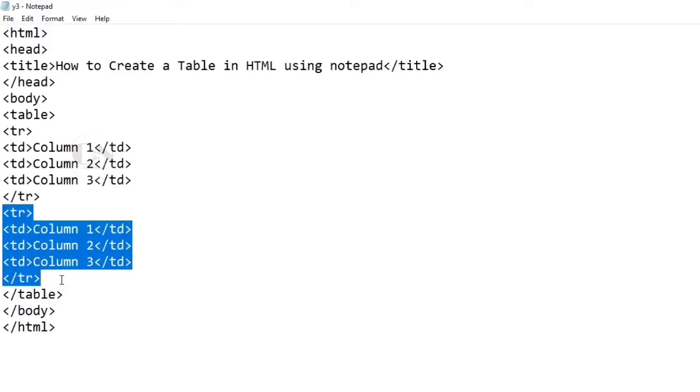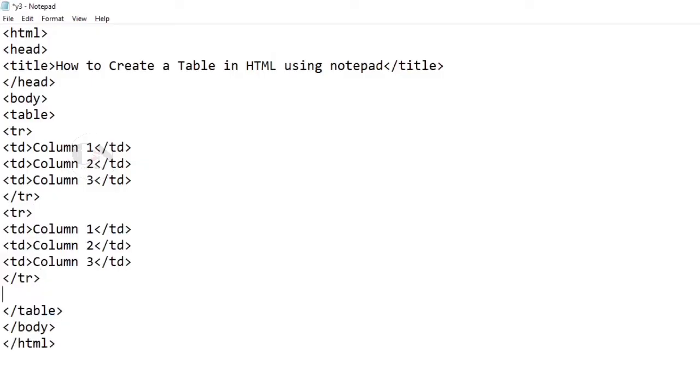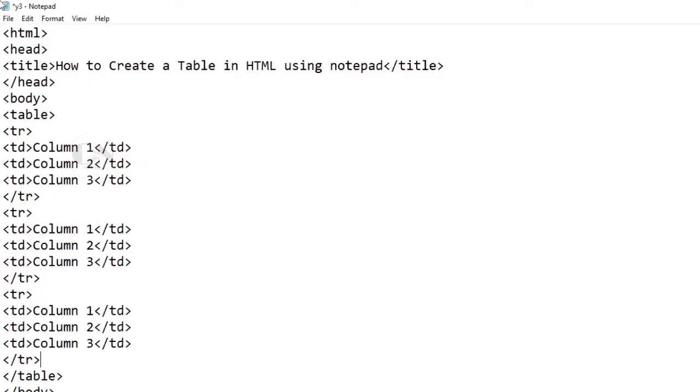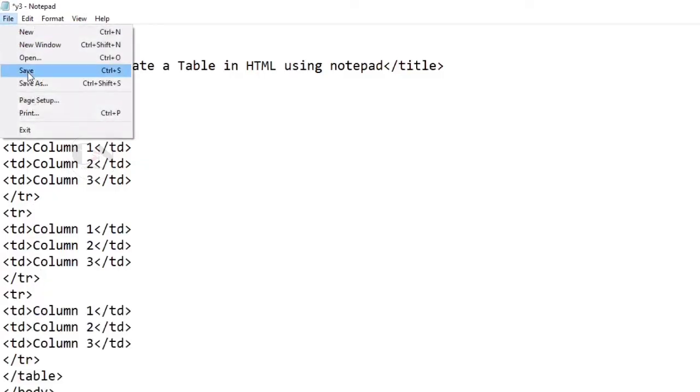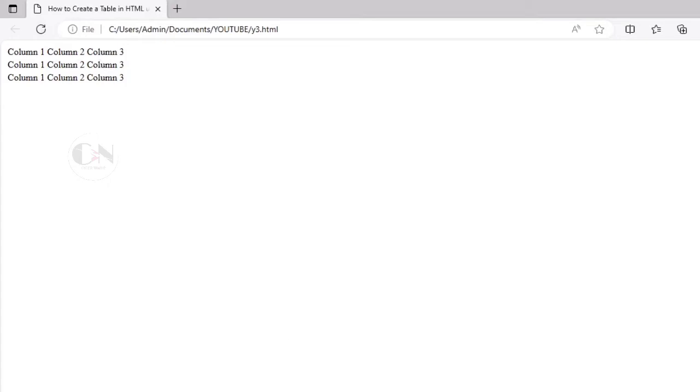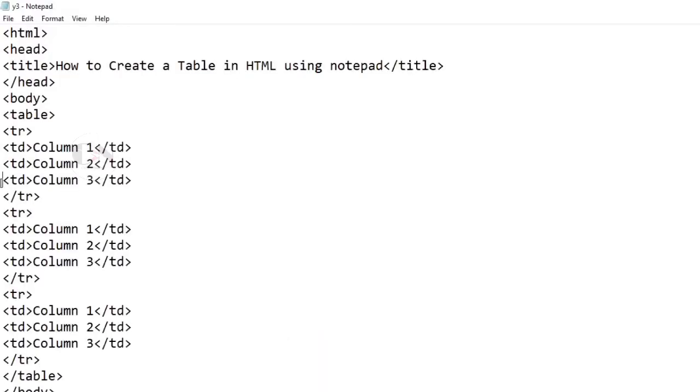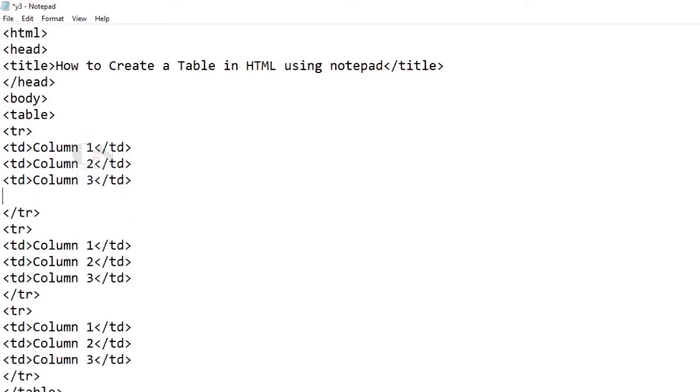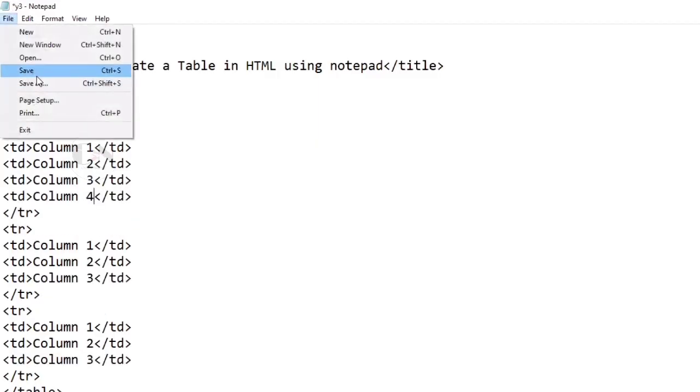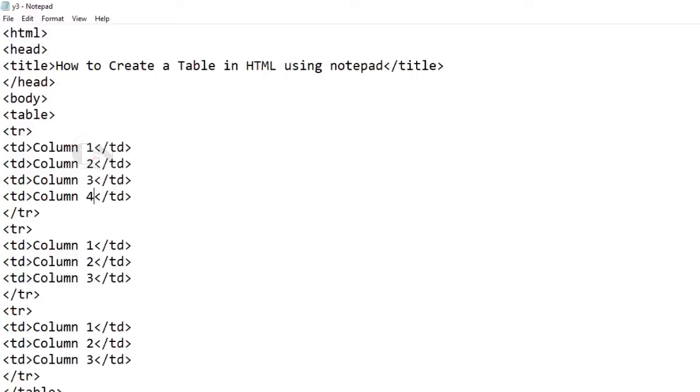Now to add an additional row, add another TR tag containing TD tags. To add another column to a particular row, add another TD tag in between the TR tags of the row you want to add the column in.